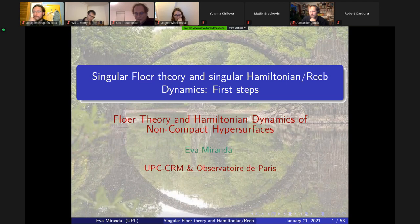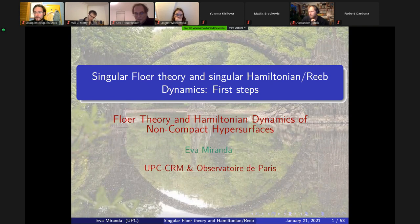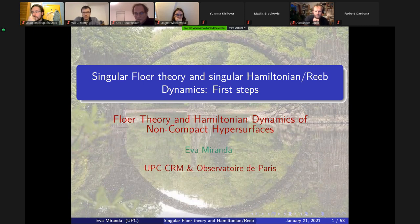One of the interesting things is that you give a model to compute to extend the Floer complex to a class of Poisson manifolds. This looks quite interesting for the Poisson community. The second driving question is: can you extend the Floer complex from symplectic to singular symplectic? These are the two driving questions that took us here.